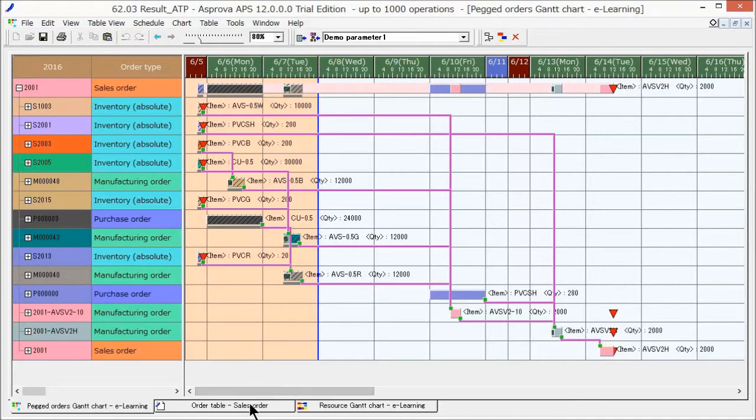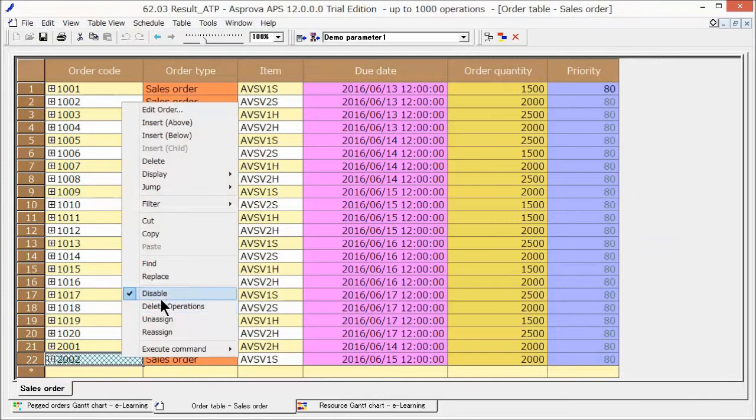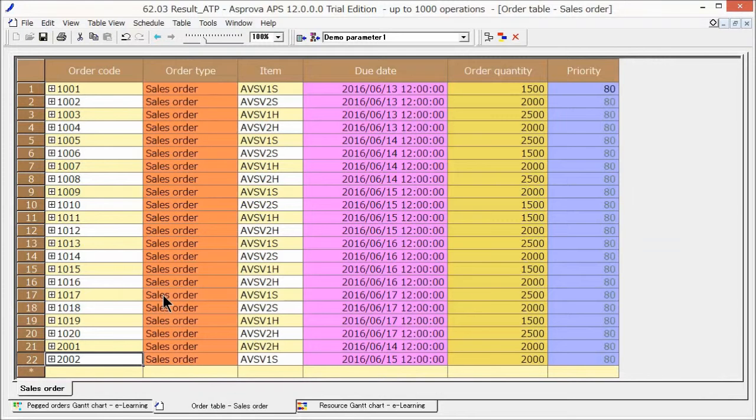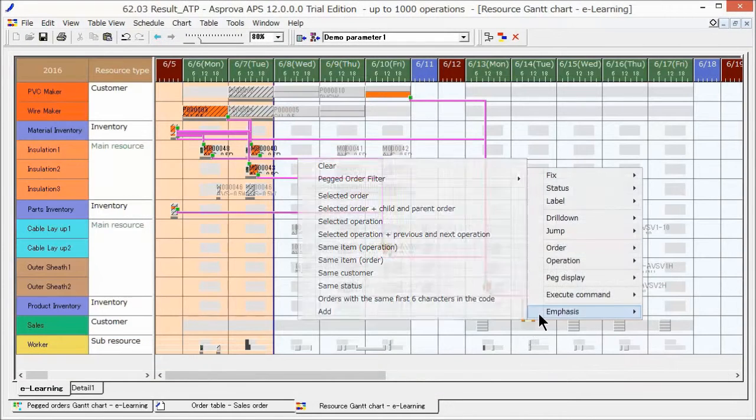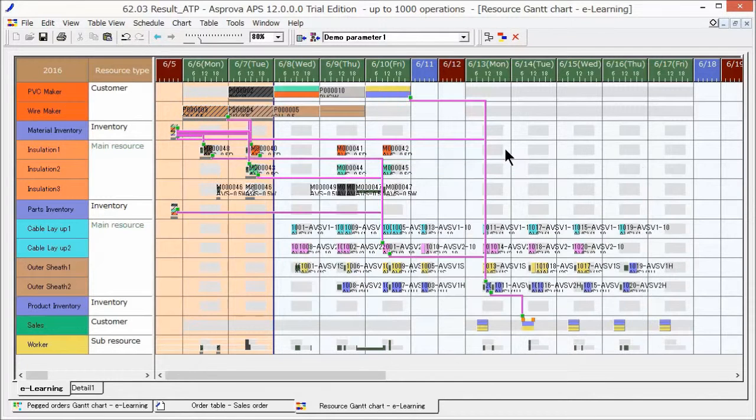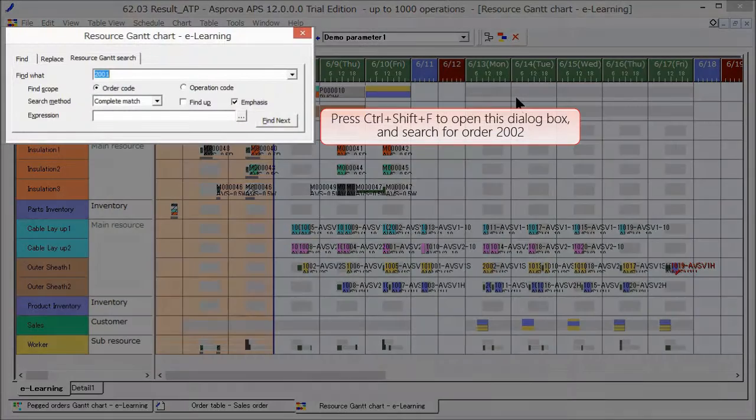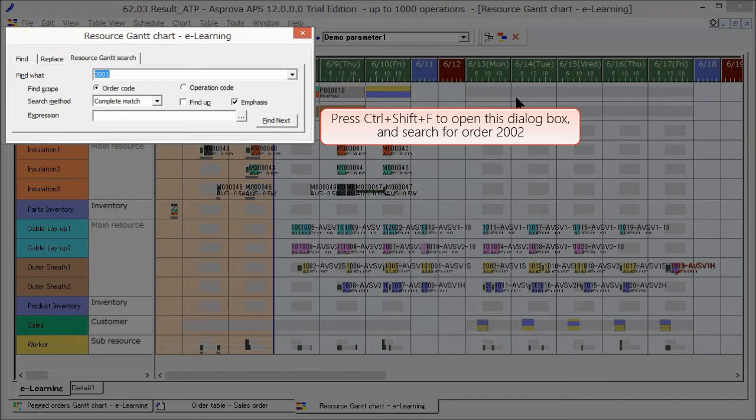We add another sales order 2002 with a short due date. When we reschedule, sales order 2002 is assigned successfully.